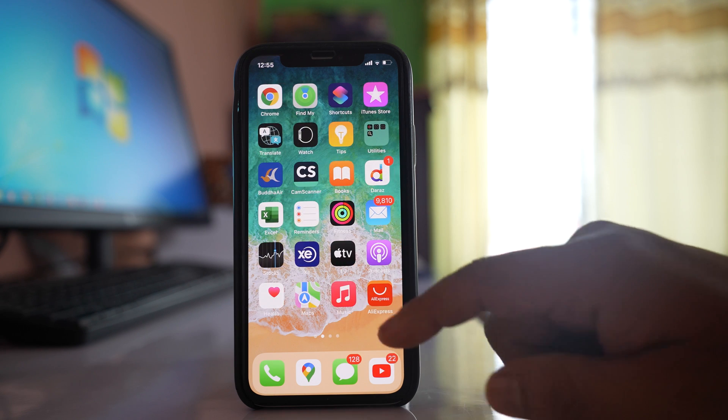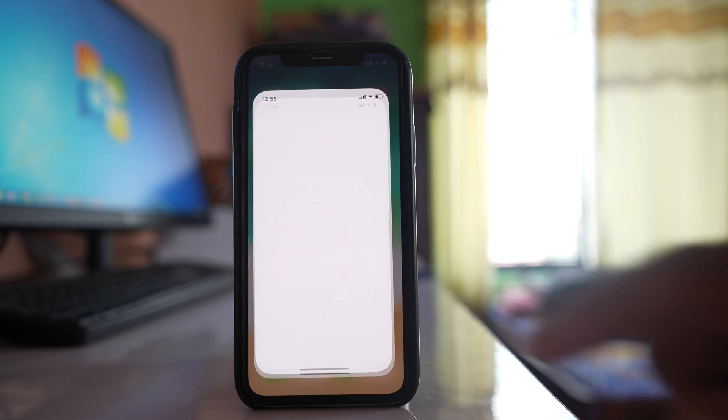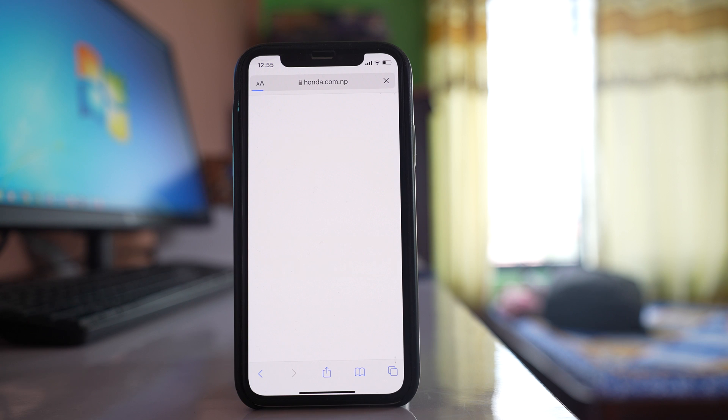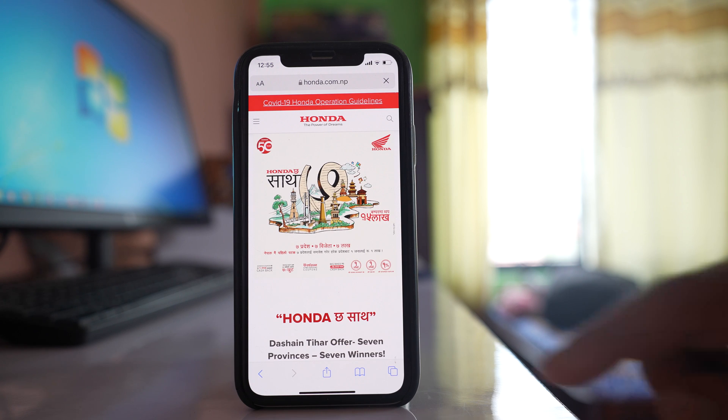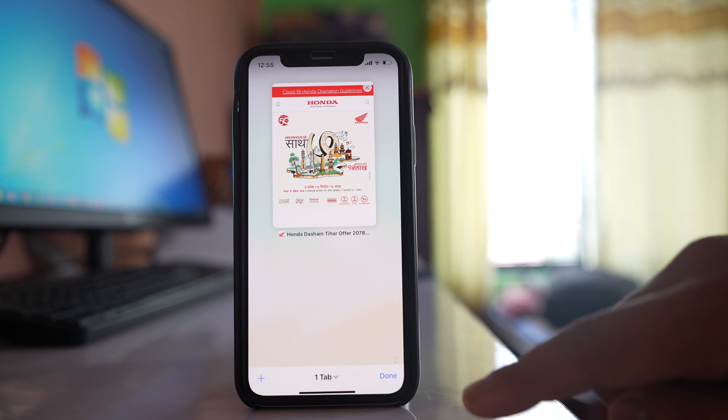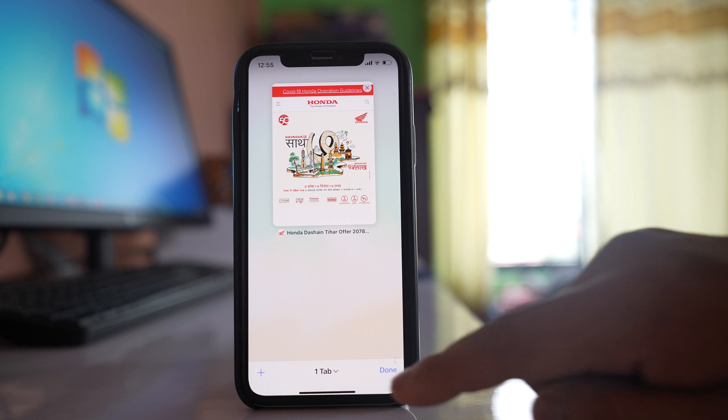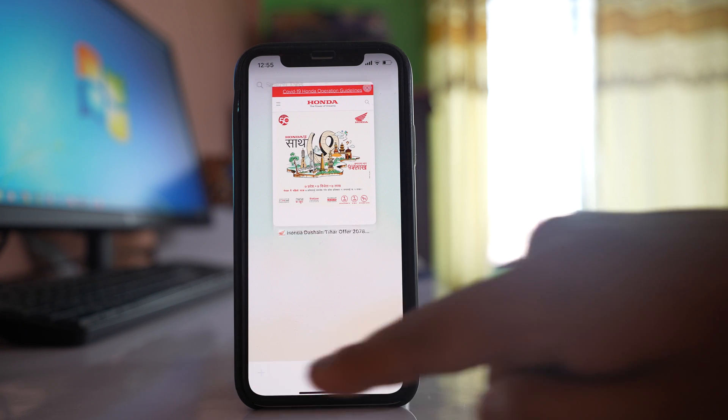What I will do, I will go ahead and open Safari browser at first and then I will tap on this tab option here and then I will select this plus icon.